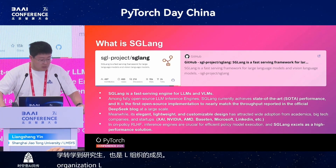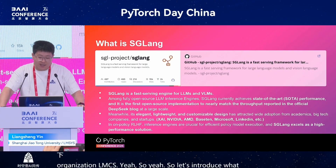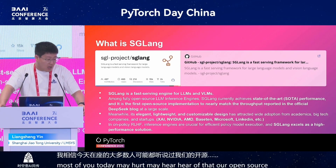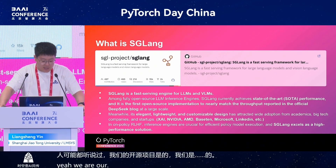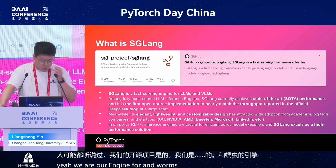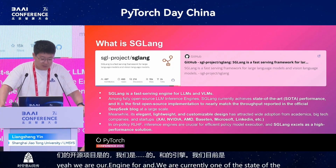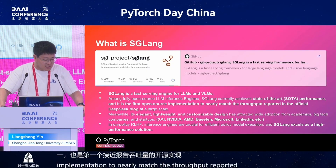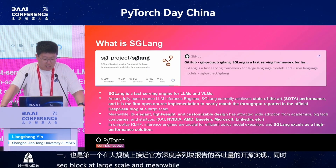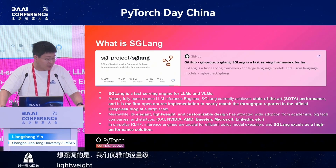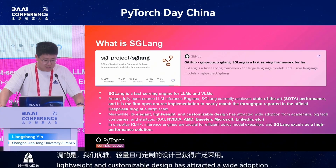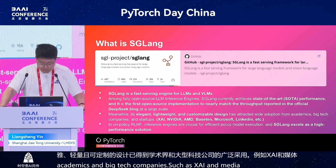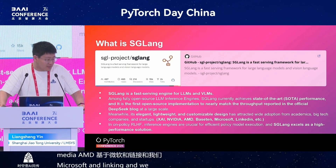Let's introduce what SGLang is. I believe most of you may have heard of our open source project. We are a fastest-serving engine for LLMs, and currently one of the state-of-the-art open source engines. We are the first open source implementation to nearly match the throughputs reported in the official DeepSeek blog at large scale. Our elegant, lightweight, and customizable design has attracted wide adoption from academics and big tech companies such as xAI, NVIDIA, AMD, based on Microsoft and LinkedIn. We also scale as a high-performance solution on the RL side.